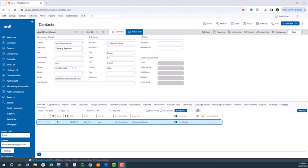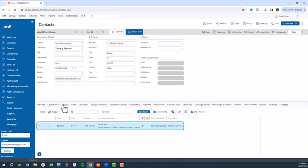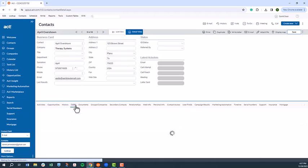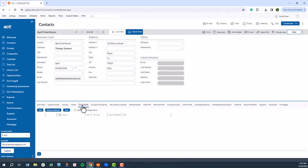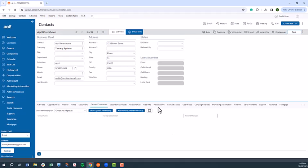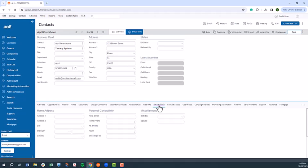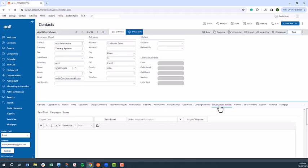The contact record is just what you'd imagine it to be, the place where all pertinent information related to a prospect or customer is stored. Within the contact record, I can see scheduled activities, associated opportunities, completed activities via the history tab, notes, documents, and much more, including associated groups, personal info, and whether they've received an email from an ACT marketing campaign.